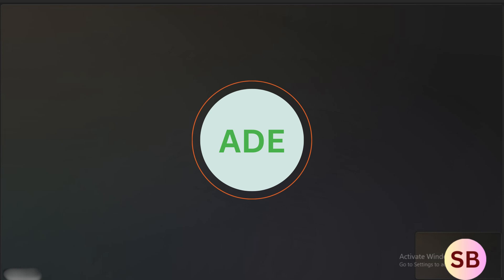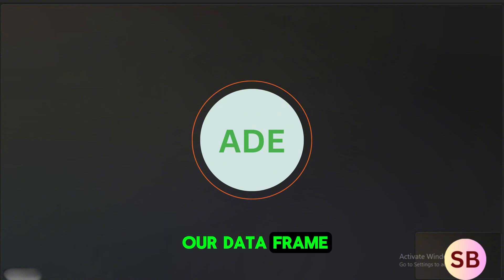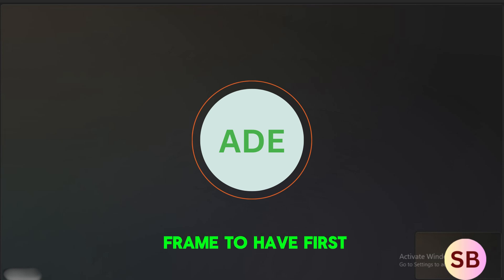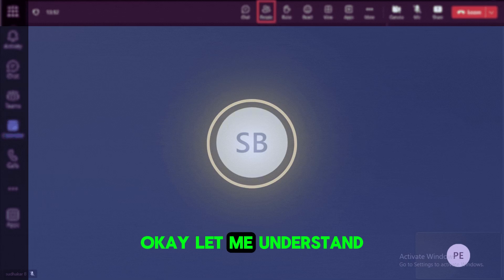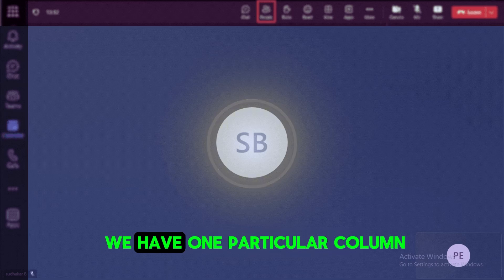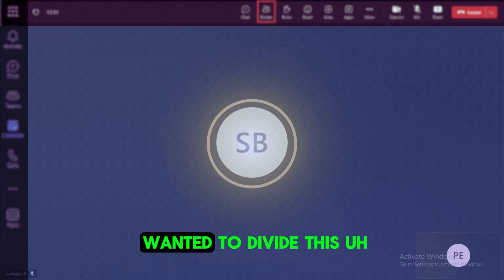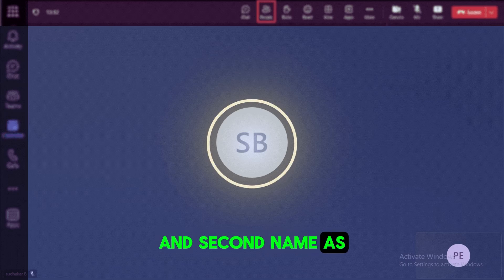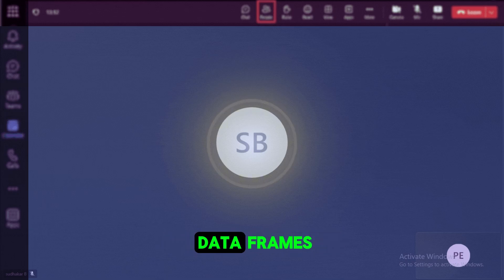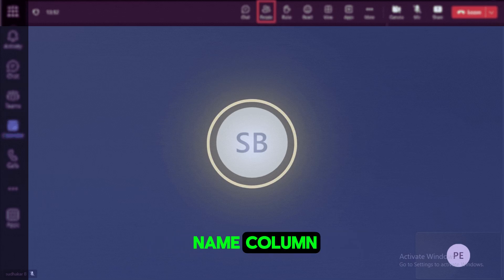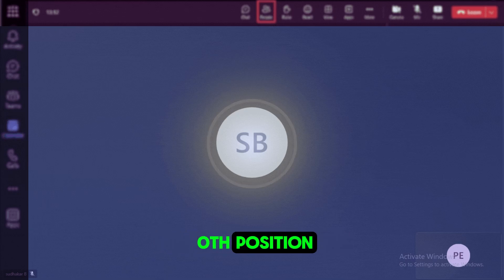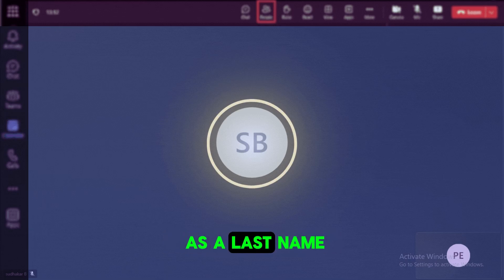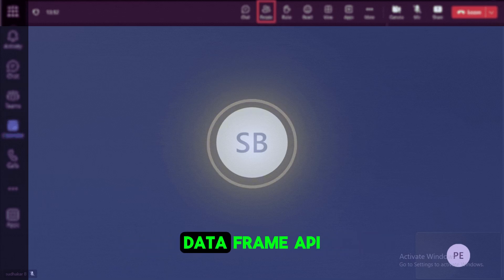Can you brief me for a scenario when we have in a data frame, name clubbed with first name and last name, I wanted the data frame to have first name and last name separated. What can be done in this case? Okay. Let me understand the scenario here. So we have a data frame inside the data frame, we have one particular column. So the column will be clubbed information of the first name and last name of the customer. So now we wanted to divide this one column into two different columns with first name as one column and second name as another column. So this we can do it in spark data frames. So inside the spark data frames, we do have a split function. So if you apply the split function on the name column based on the space, so the first position zero position, we can consider it as a first name and first position we can consider it as a last name. So this we can do it in the withColumn function of the data frame APIs.